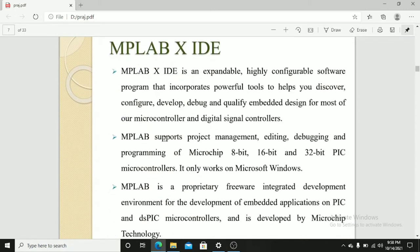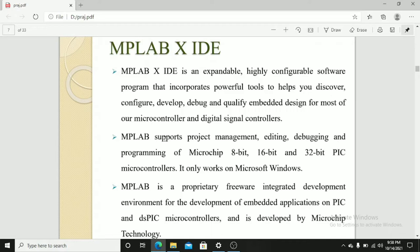MPLAB XIDE is an expandable, highly configurable software program that incorporates powerful tools to help you discover, configure, develop, debug, and qualify embedded designs for most microcontrollers and digital signal controllers. MPLAB XIDE only runs on Microsoft Windows. It supports project management, editing, debugging, and programming of chips.